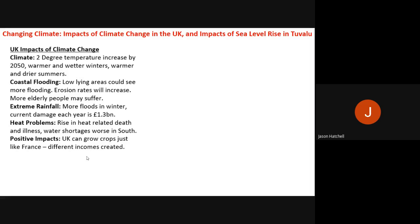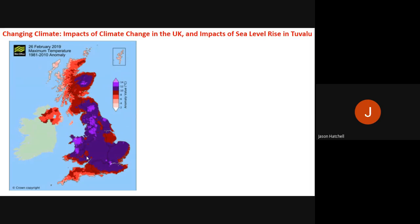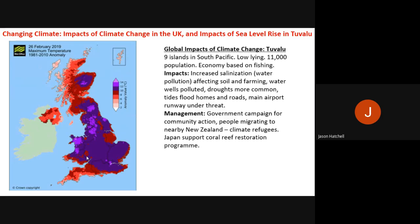The second climate change case study is Tuvalu — nine small, low-lying islands in the South Pacific near New Zealand and Australia. No part of Tuvalu is above five metres above sea level. Its population is 11,000 and its economy is based on fishing. The case study focuses on the impact of sea level rise resulting from climate change.